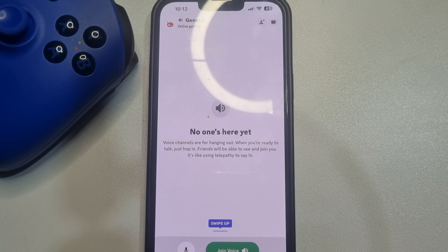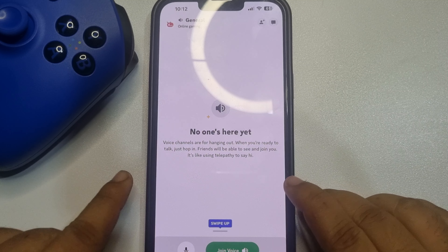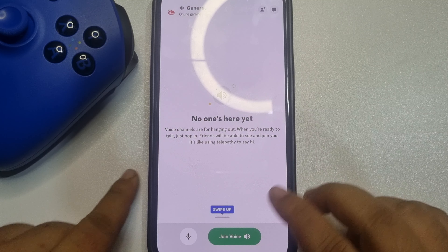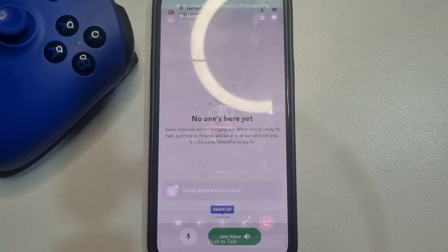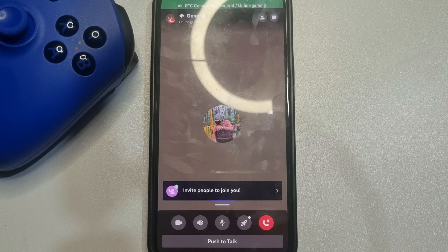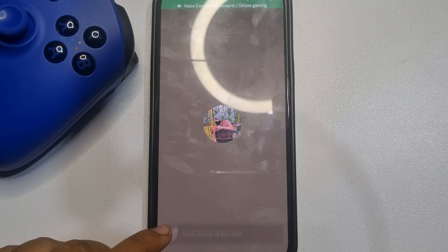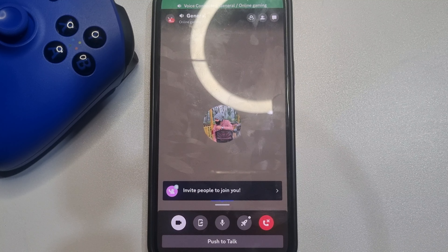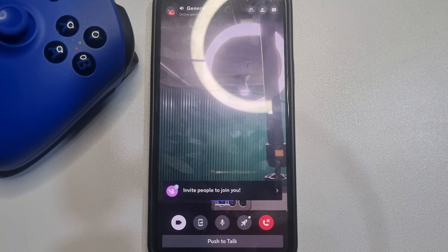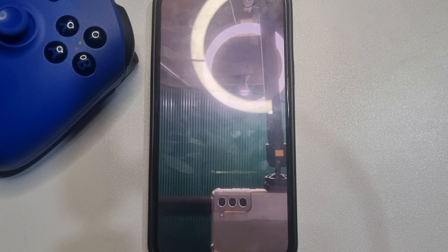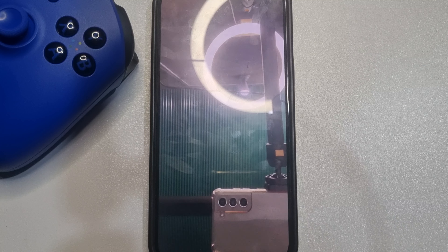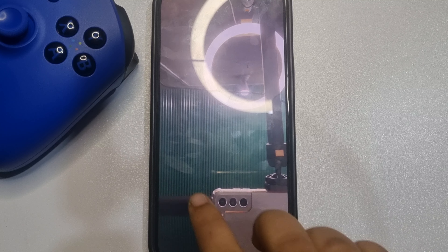Tap on Join Voice. Now you have to turn on your camera, so tap on camera. Once you turn on your camera,